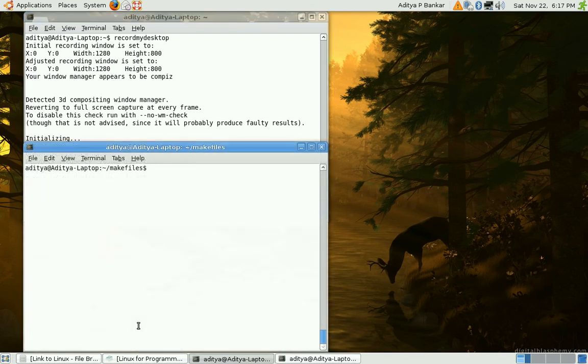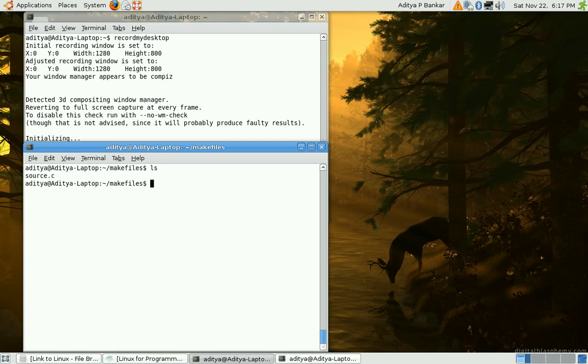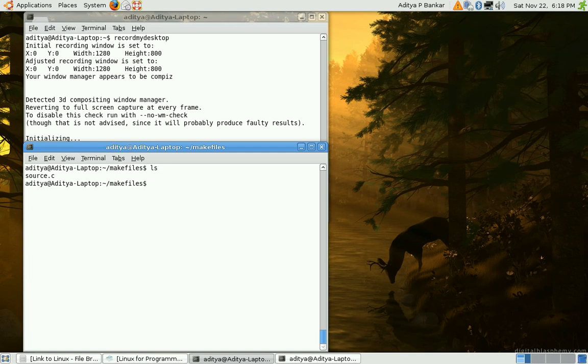This is our tutorial on makefiles. If I have a source code, a C source code or any sort of source code which I want to compile and execute, and it might happen like the source code is in its development phase and is very likely to be changed, so I would be required to recompile.